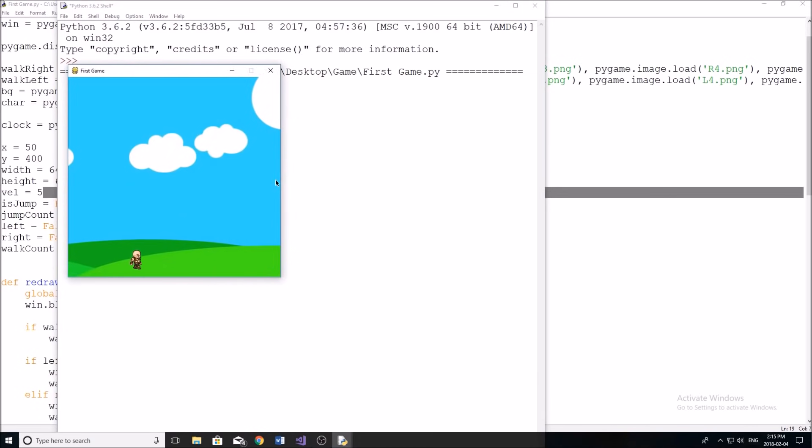Yep. So now you can see our character's here. He moves around the screen like so. And he can jump and everything looks pretty good. So yeah, that has been the third tutorial in my pygame series.